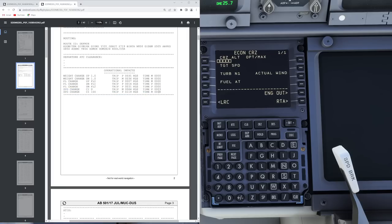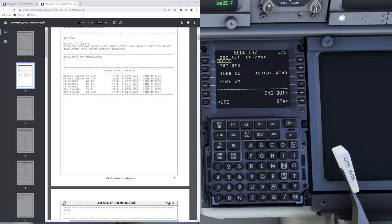Then we have the speed change block, which shows you the speed for Cost Index Zero — you actually save 64 kilos of fuel but fly for three minutes longer. Then it tells you your speed change for Cost Index 100, using 119 kilos more fuel but saving four minutes. This becomes especially important when thinking about a diversion due to a curfew. If you're running really late and your destination airfield is about to be closed because of night curfew, you can see here: if I go Cost Index 100, it's going to cost this much more fuel, and I can save these many minutes.